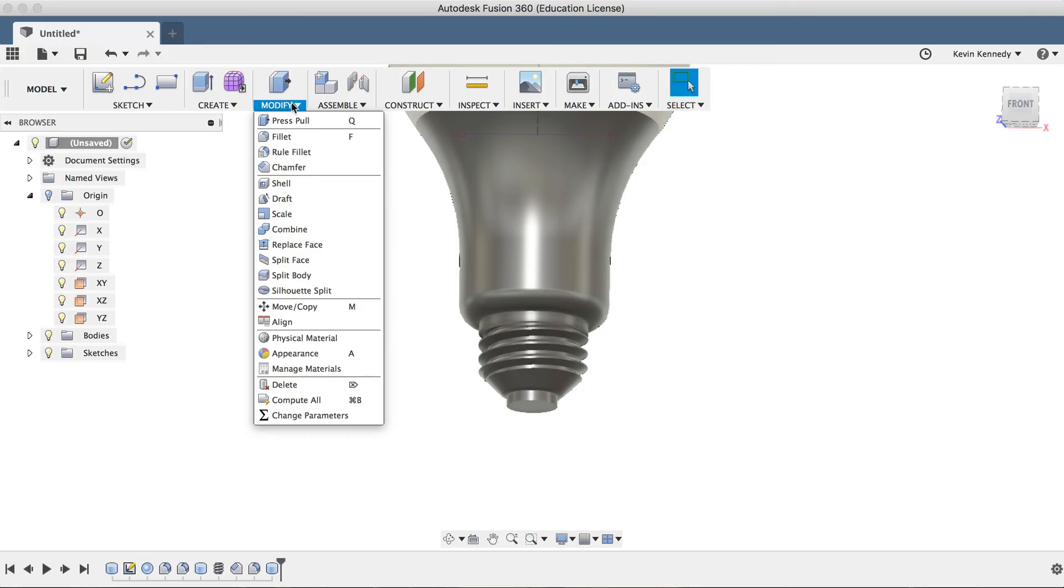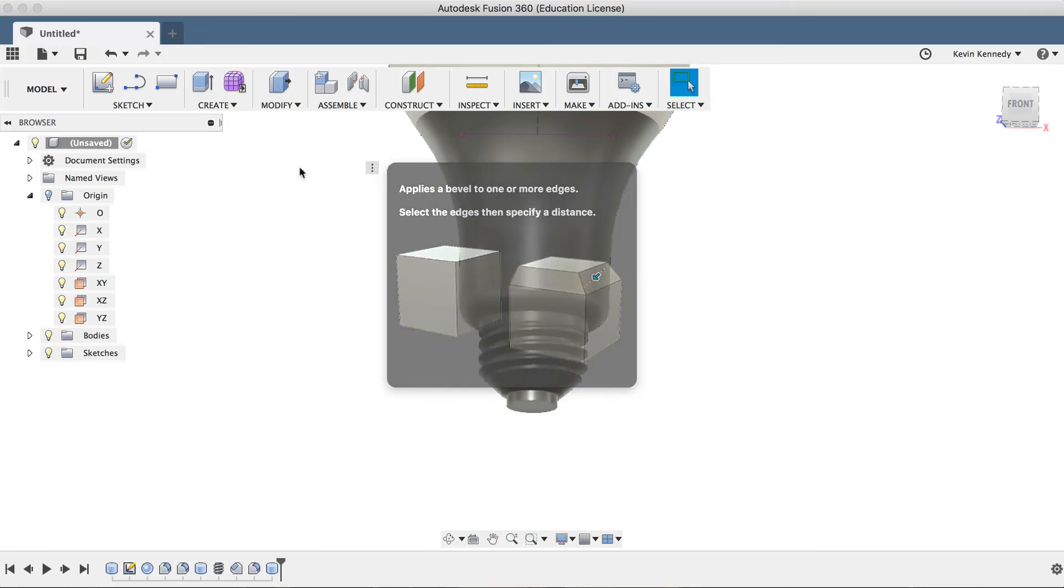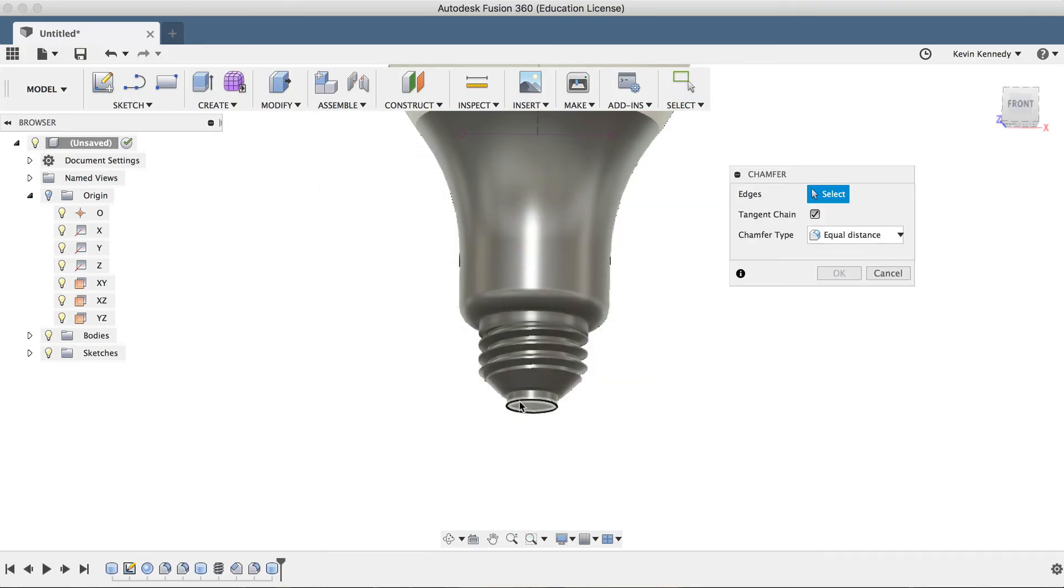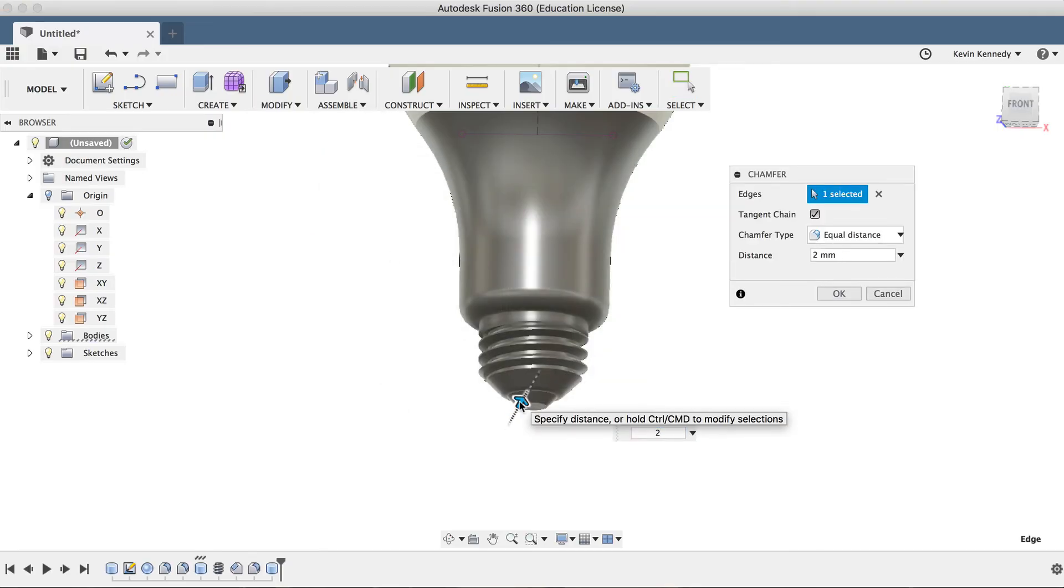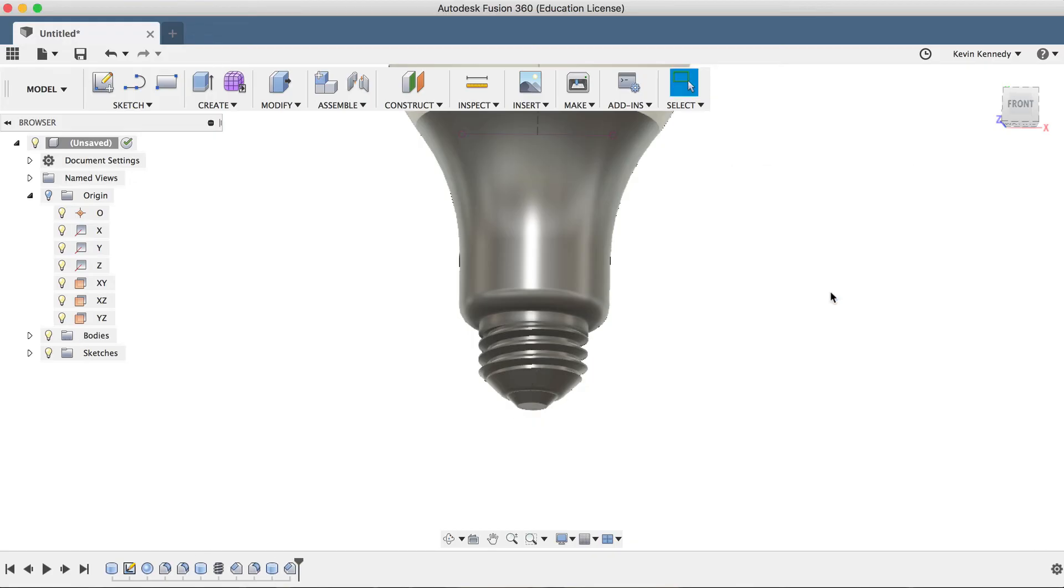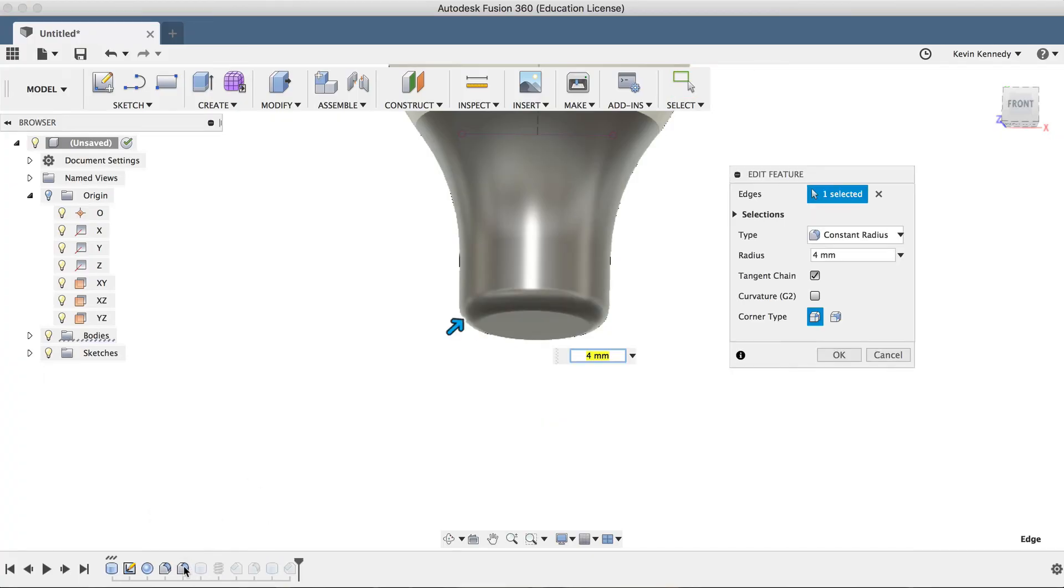Now I'll activate the chamfer tool once again, and I'll add a chamfer of 2 millimeters to the electrical foot contact. And based on the bulb I'm looking at, this could be rounded a bit more. I'll edit the fillet by double-clicking on it in the timeline, and I'll change this fillet to 5 millimeters.